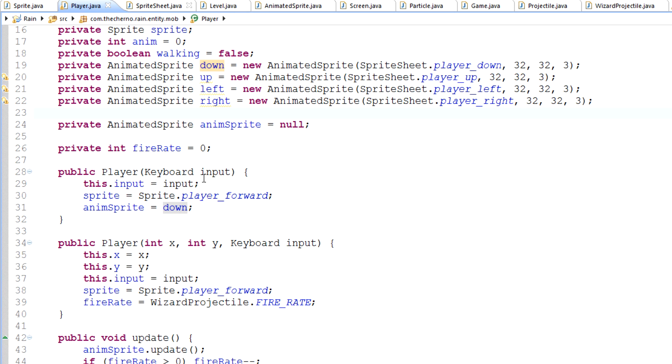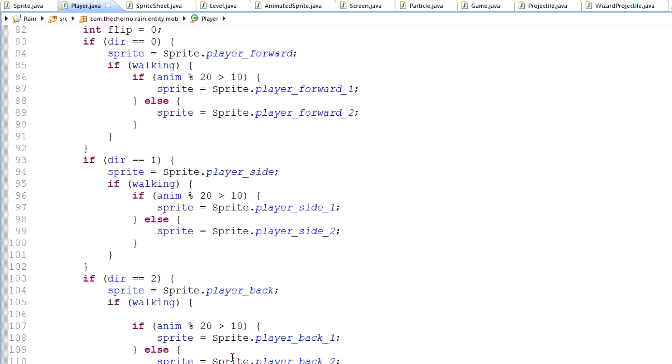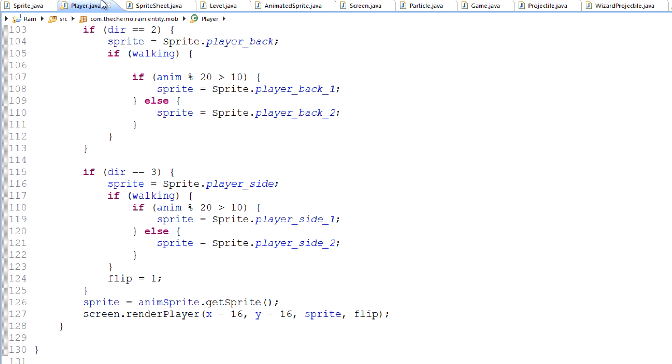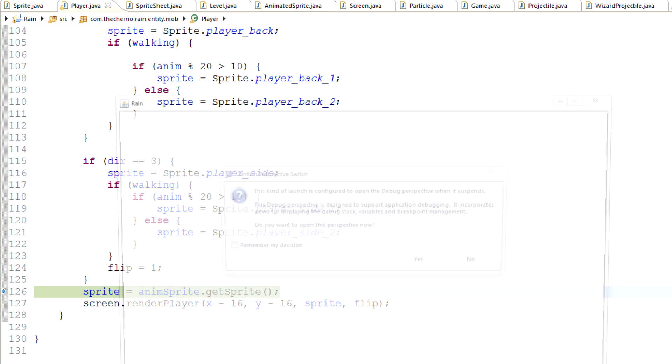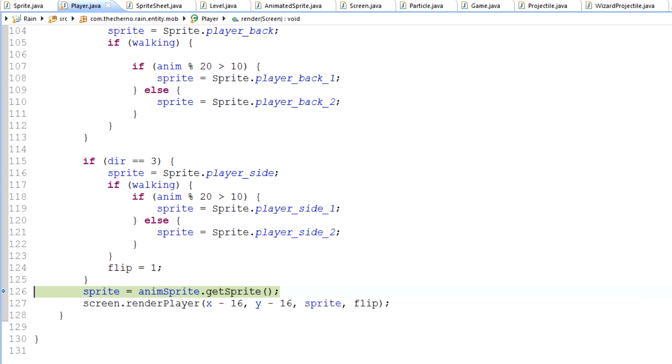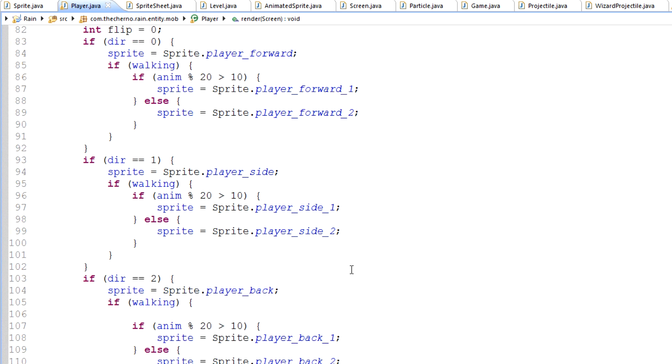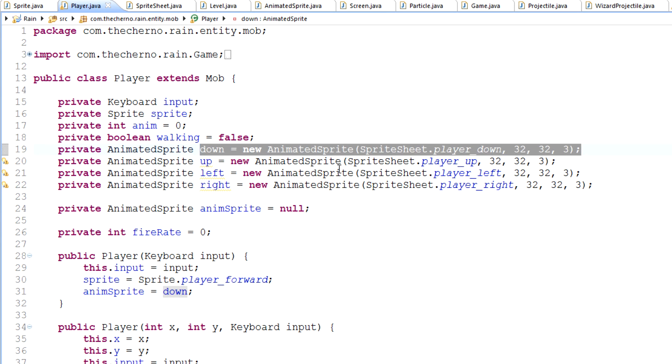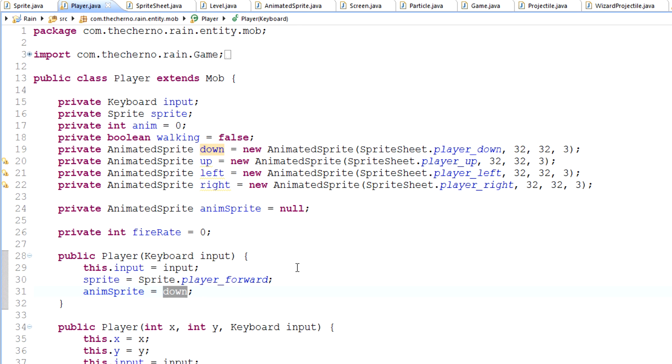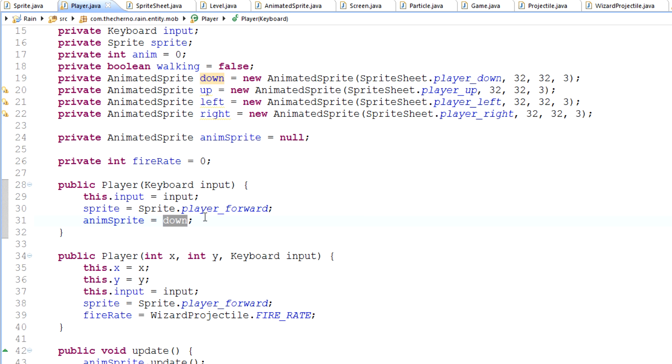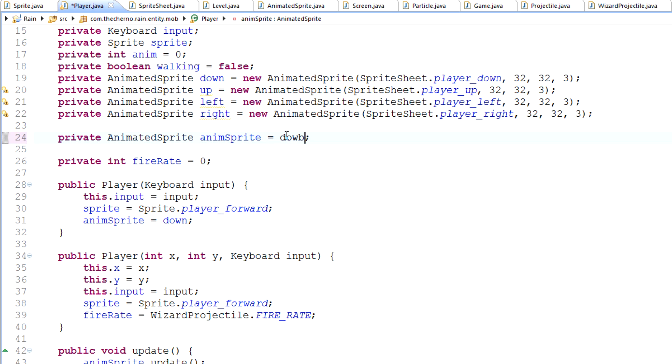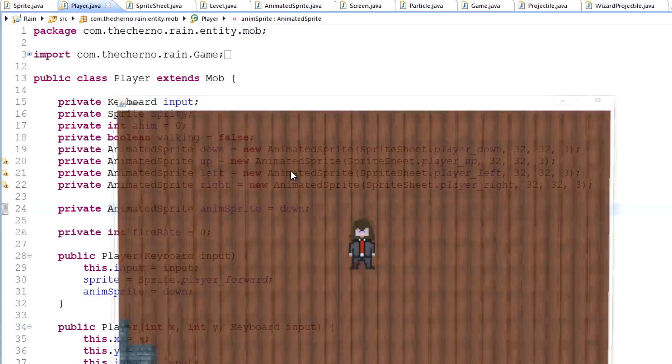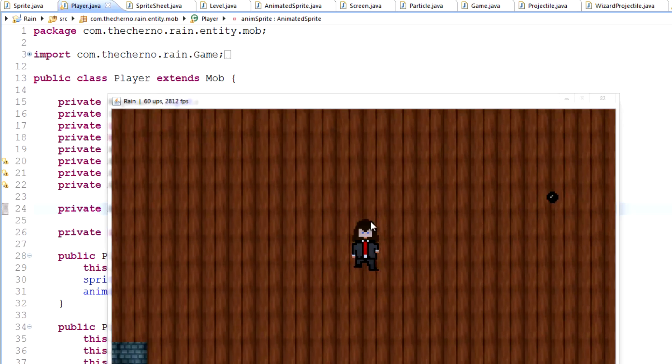There's so many different ways we could do this. So what I want to do, because we don't want to update all of them if they're not used, I'll make another animated sprite object called animSprite. Let's capitalize that. And we'll set that equal to null for now. But when we do create the player, we'll set the animator sprite equal to down to begin with. And that'll set it to this. And then we'll update the animator sprite.